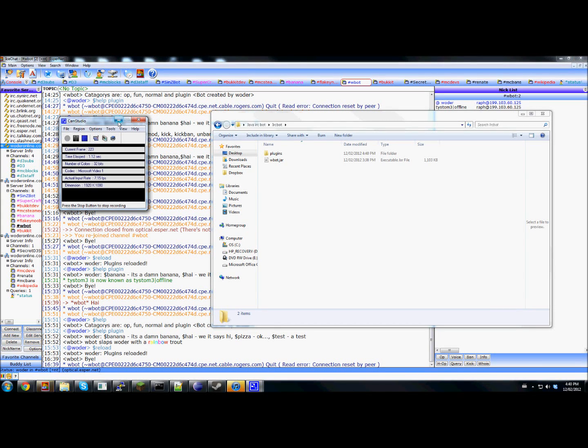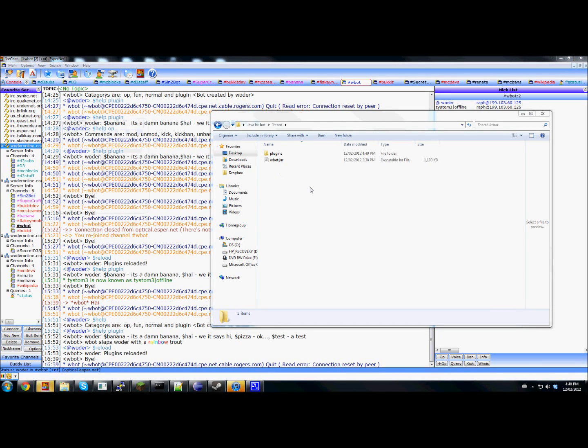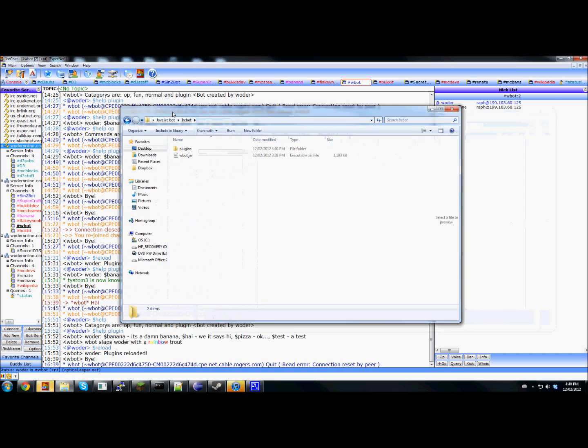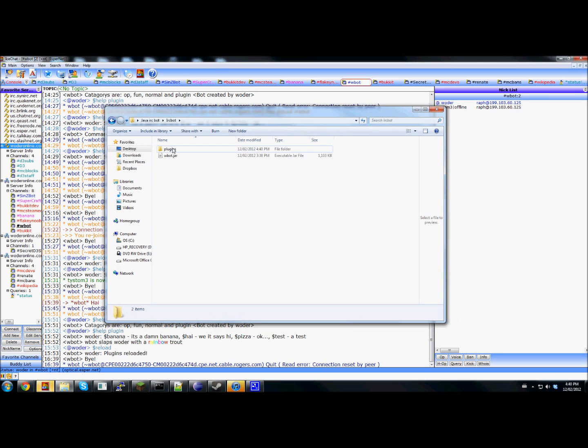Hey guys, today I thought I'd give you a quick preview of my IRC bot. So when you download it, whenever I'm going to put the download link up, you get this and there's going to be an example plugin.